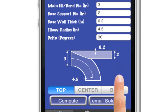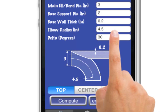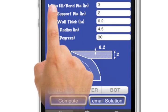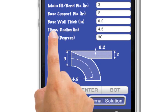Enter any bend radius, any pipe size, and any support pipe size.